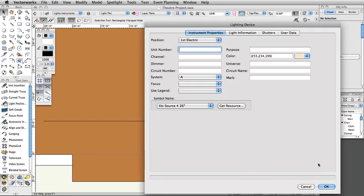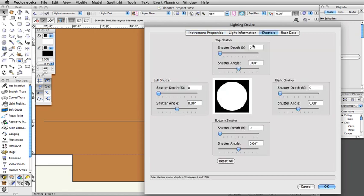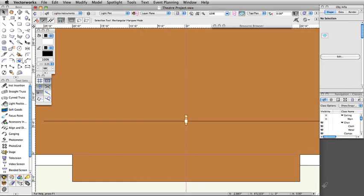Note: the RGB value will be automatically displayed in the color field. You can change this to R-302. Click on the Shutters tab. Adjust the top shutter depth to 25% at 0 degrees. Click OK to save these adjustments.